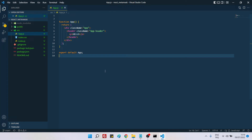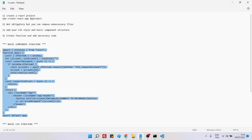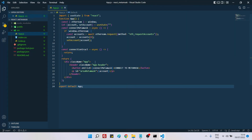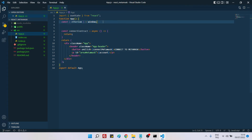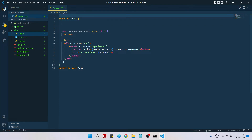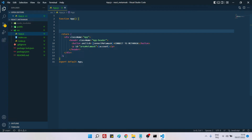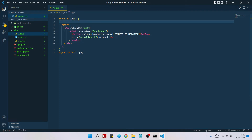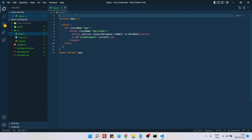Now we can close this. The first thing to do is create the App component. I have created this App component — let me grab it and paste it here. Imagine we have a component as simple as: a div, a header tag, a button with an onClick function called connectMetaMask, and a paragraph that holds our account variable, which we will use to display the connected account.